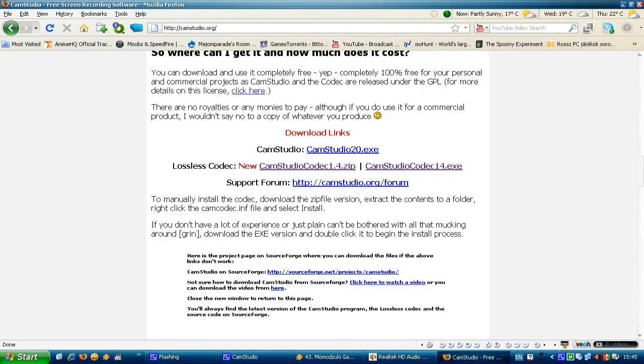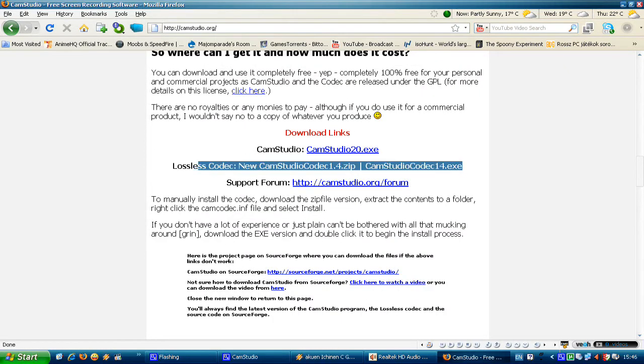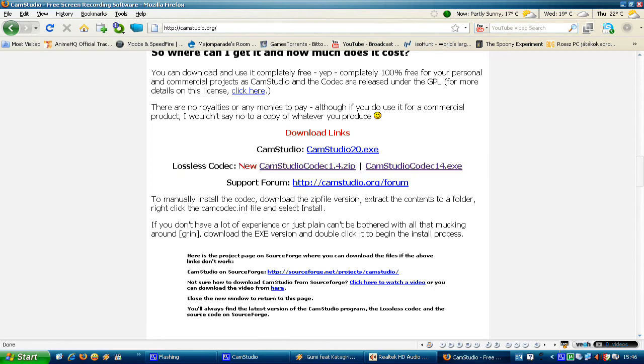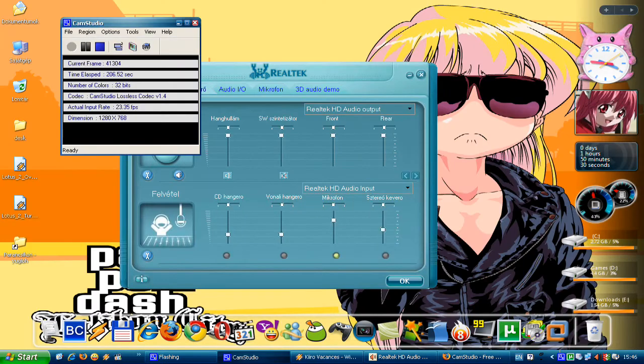You download these two things and you can record stuff pretty well. I'm using the lossless codec. It's more, how do you say, it's more smooth.